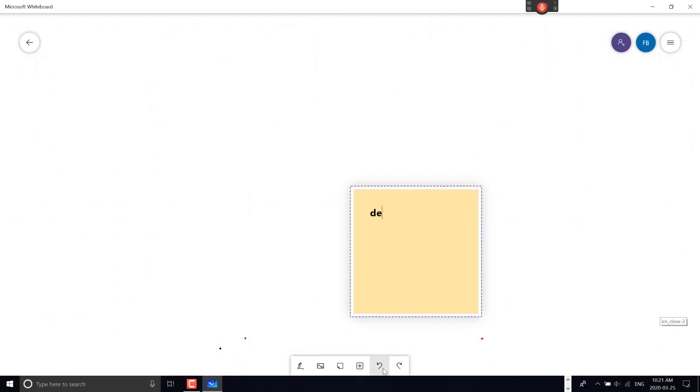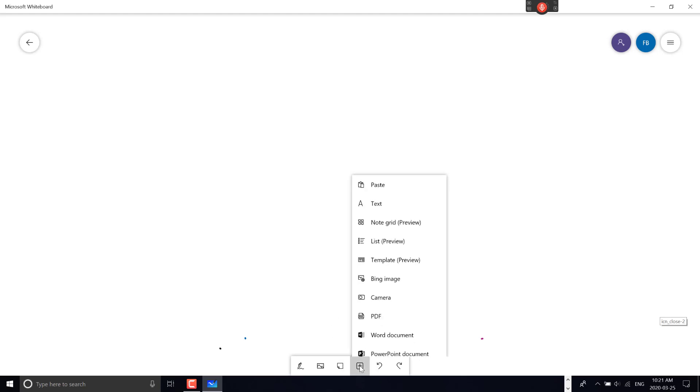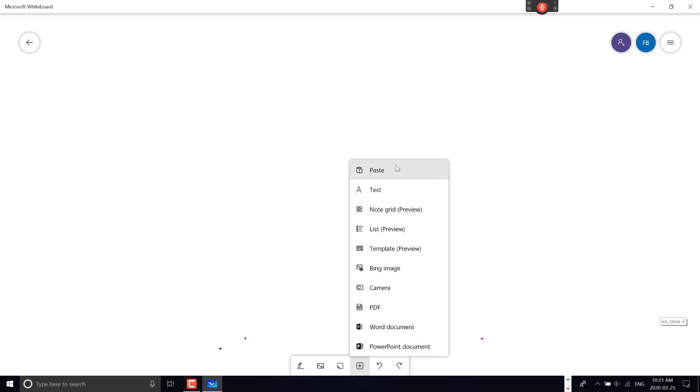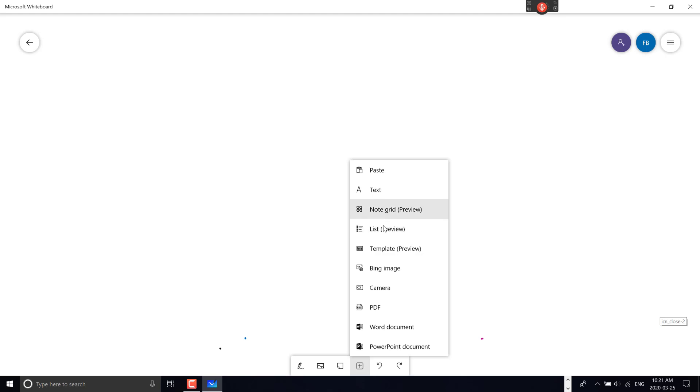I can add various menu items including paste if I've copied something, add text, insert notes with a grid layout, or create lists. These features are in preview, as are templates.